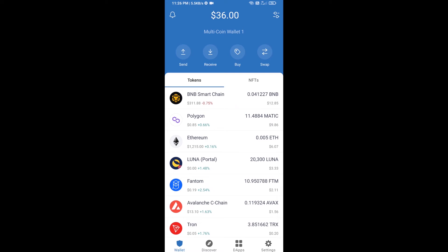Hello guys, today I'm going to tell you about how to buy Poke Play token on Trust Wallet using PancakeSwap exchange. First, you will buy BNB Smart Chain — click on the buy button.